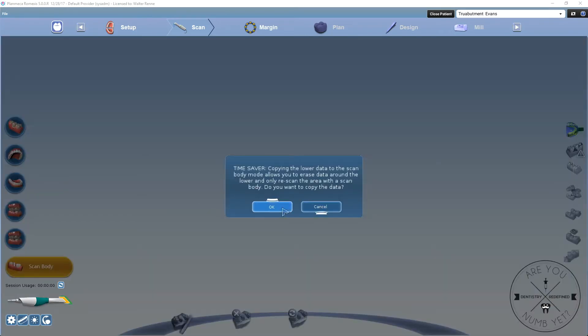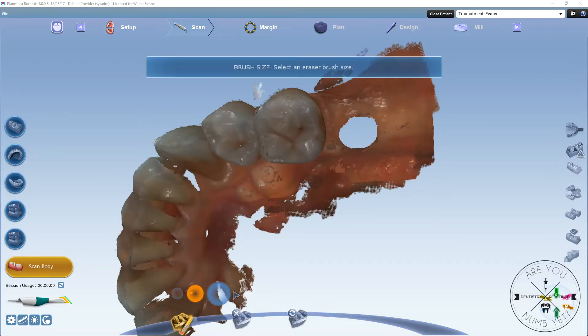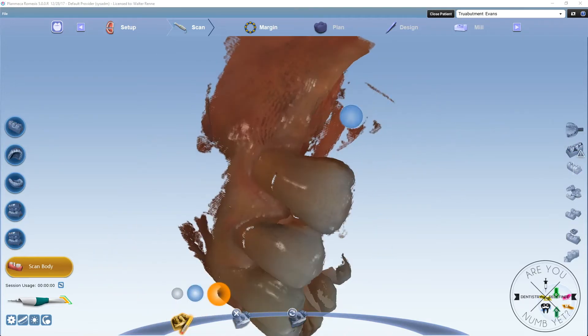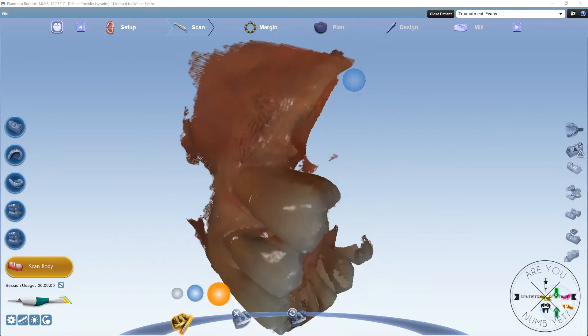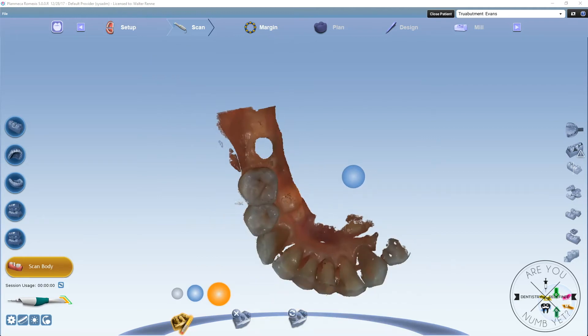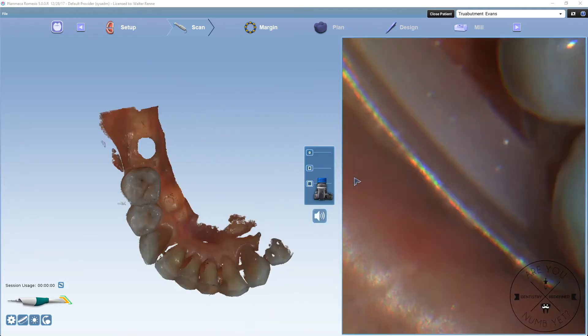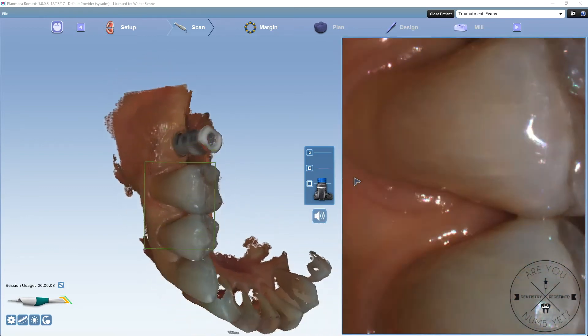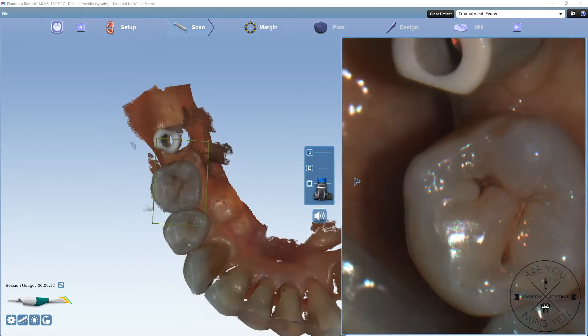Once you have that, you could copy it down to the lower, or in the next version of the software, you'll have a scan body tab that you could scan under. It doesn't matter. You could do this right now in basically any version of PlanCAD Easy.